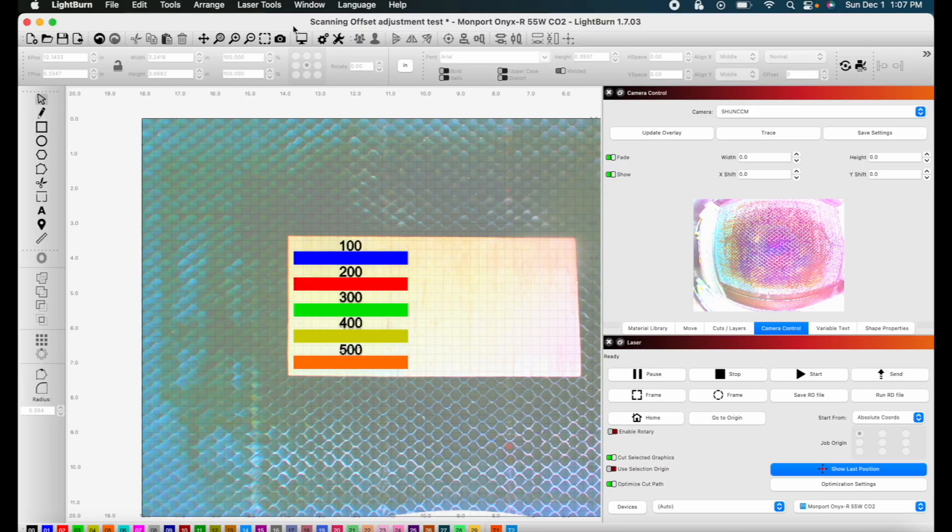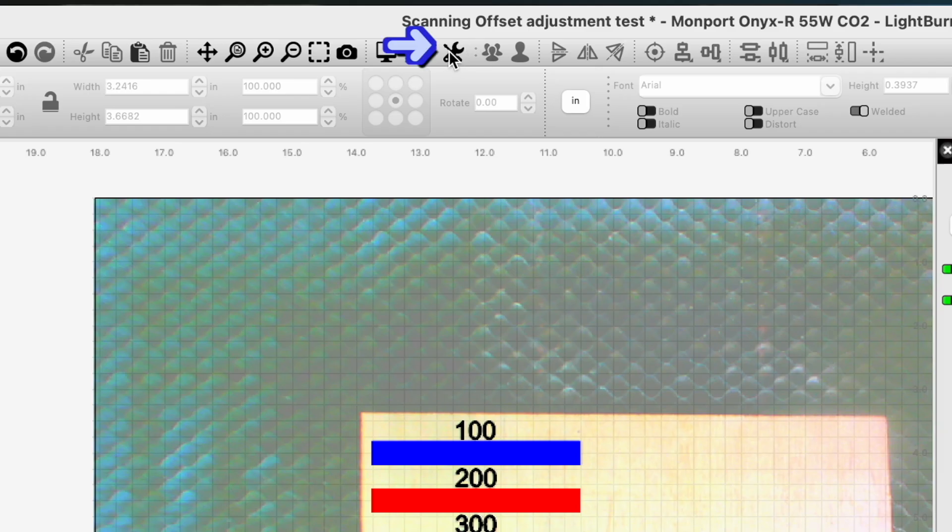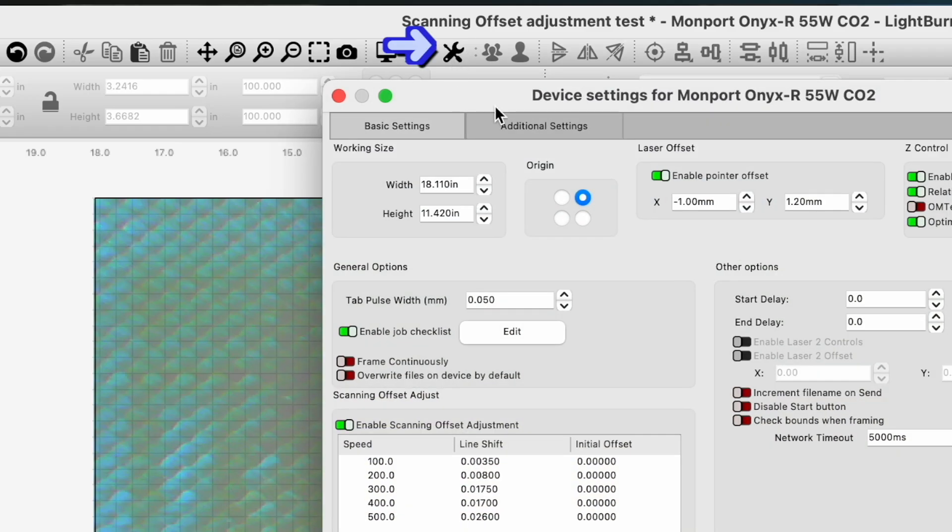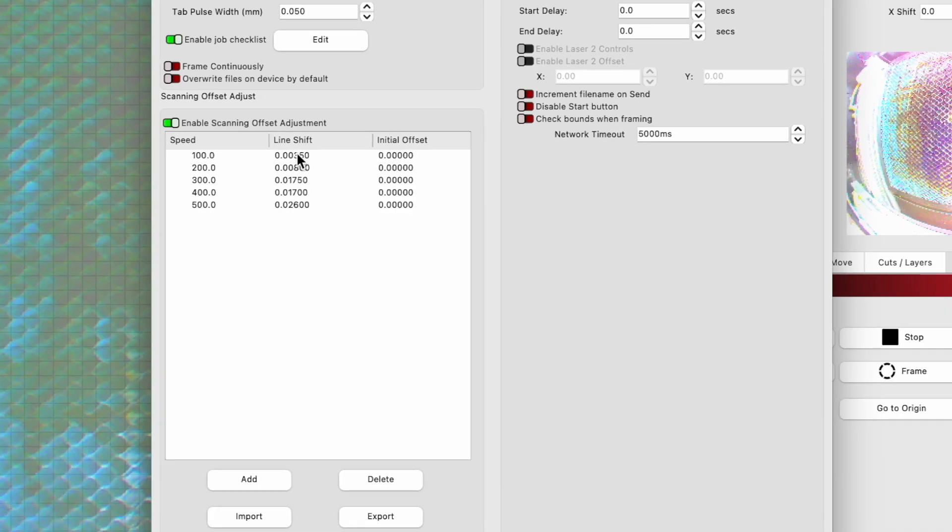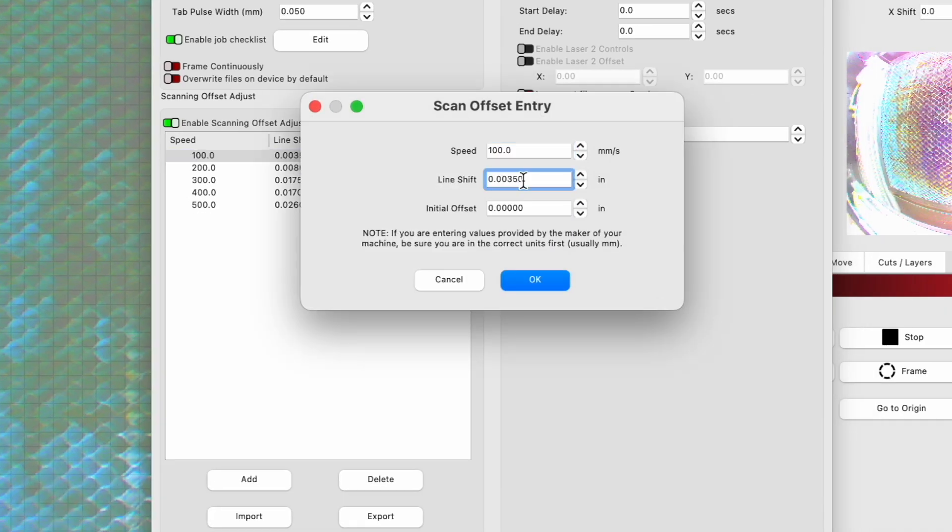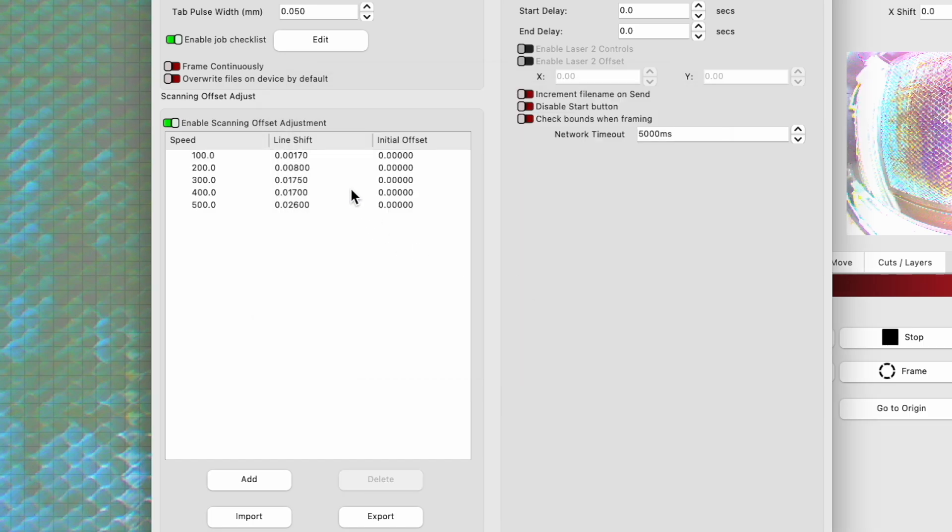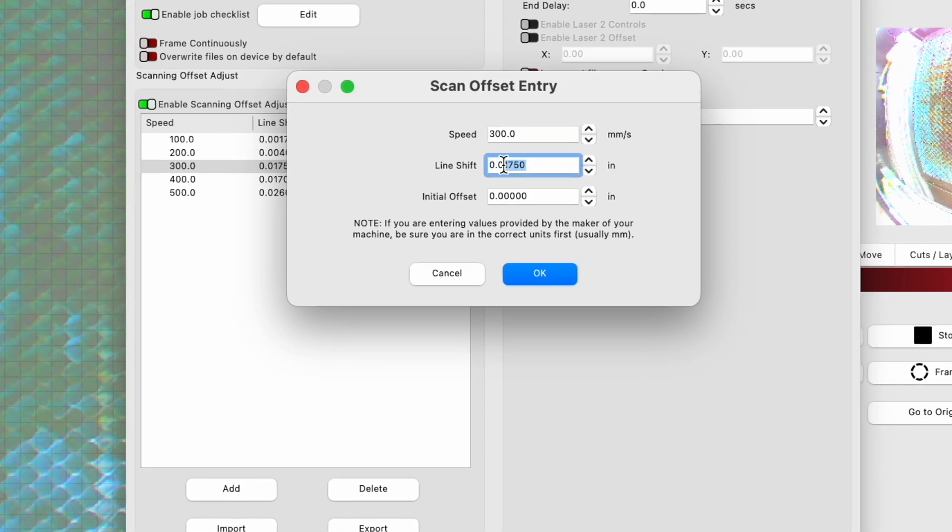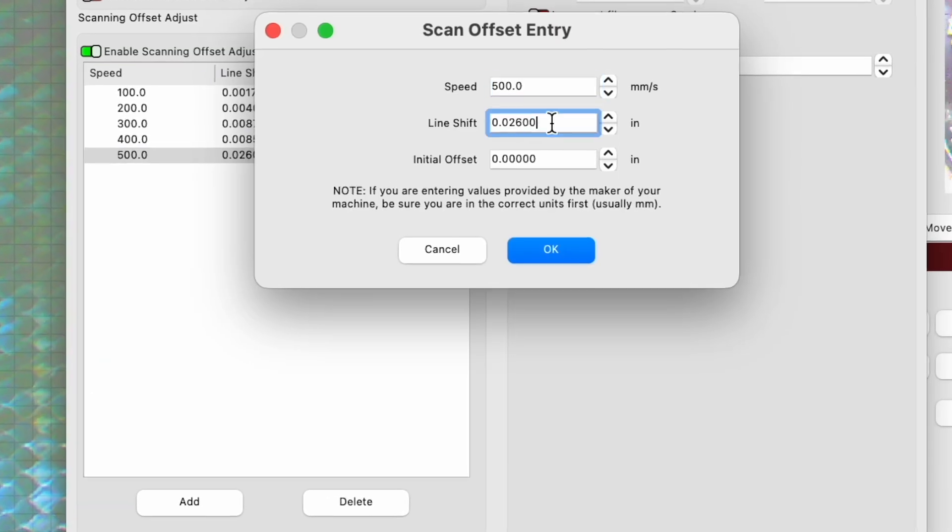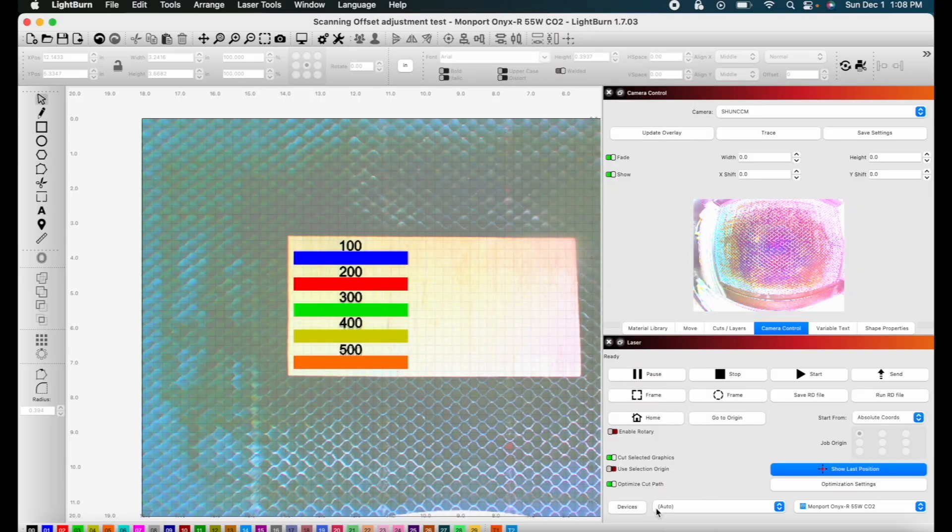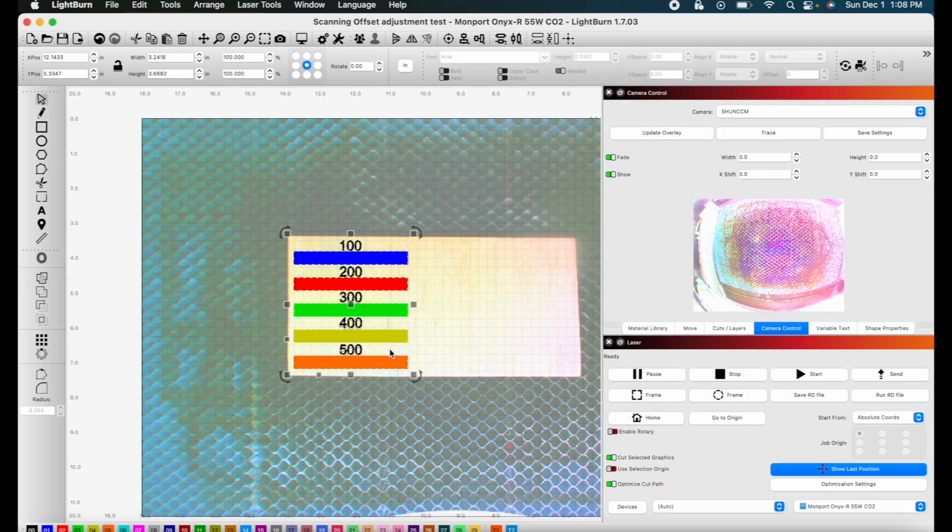Okay, so here in Lightburn, I'm going to go back to my device settings. And then now I can just adjust these. Just double click on the line. Okay, now we'll go back to the machine and test this out again.